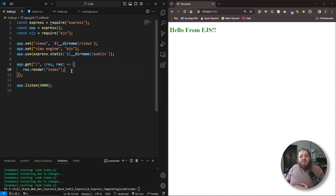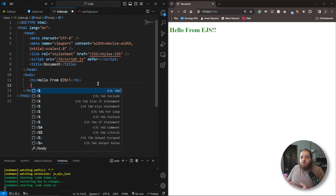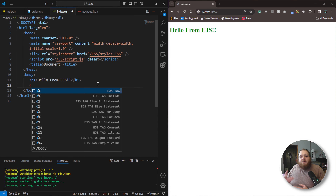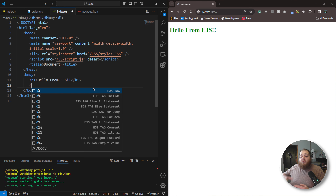Now let's take a look at the extra special features that make these templating engine files different from a regular HTML file. These templating engines have a few extra tags we can utilize. They differ between engines — depending on which templating engine you're using, it's going to have a different set of tags and a different syntax. But the concept of utilizing these templating tags is universal; it's just the syntax that differs.